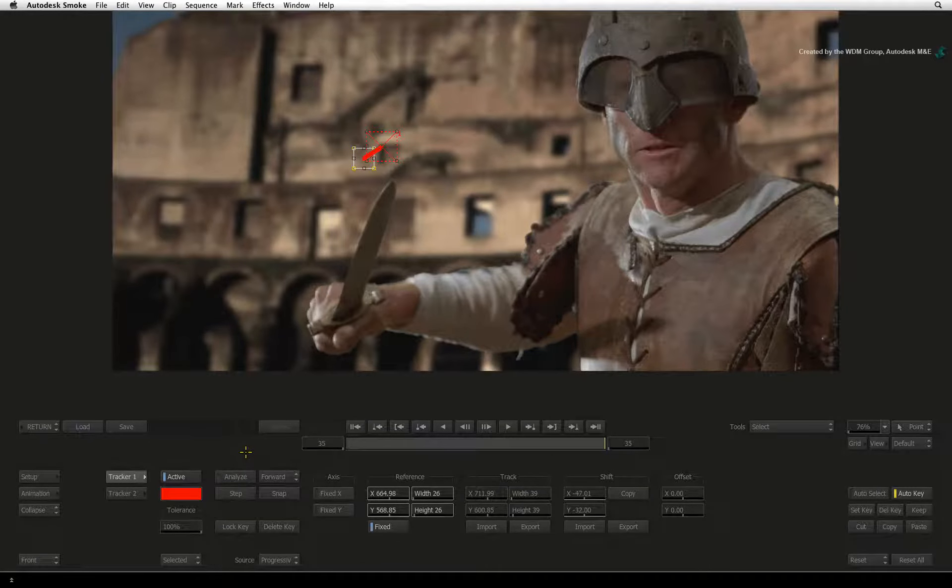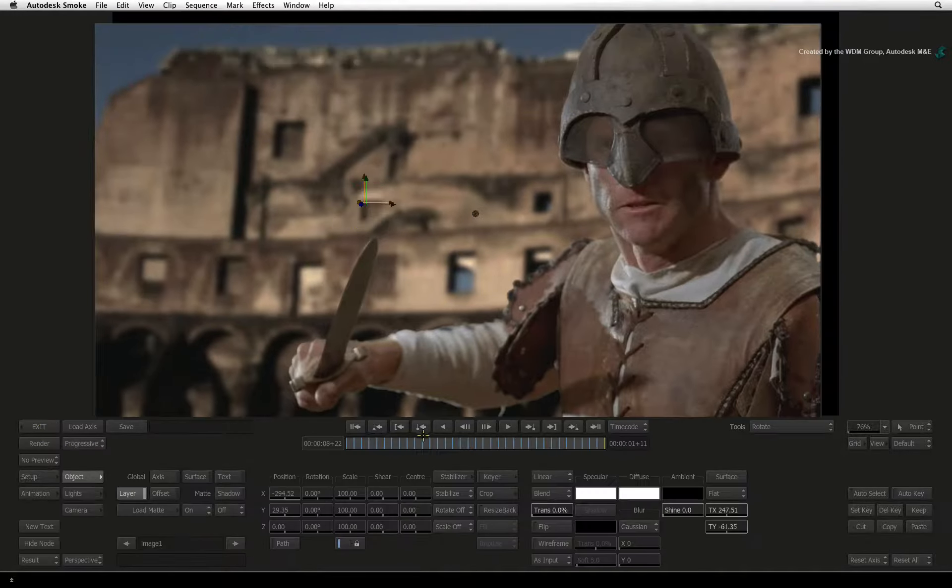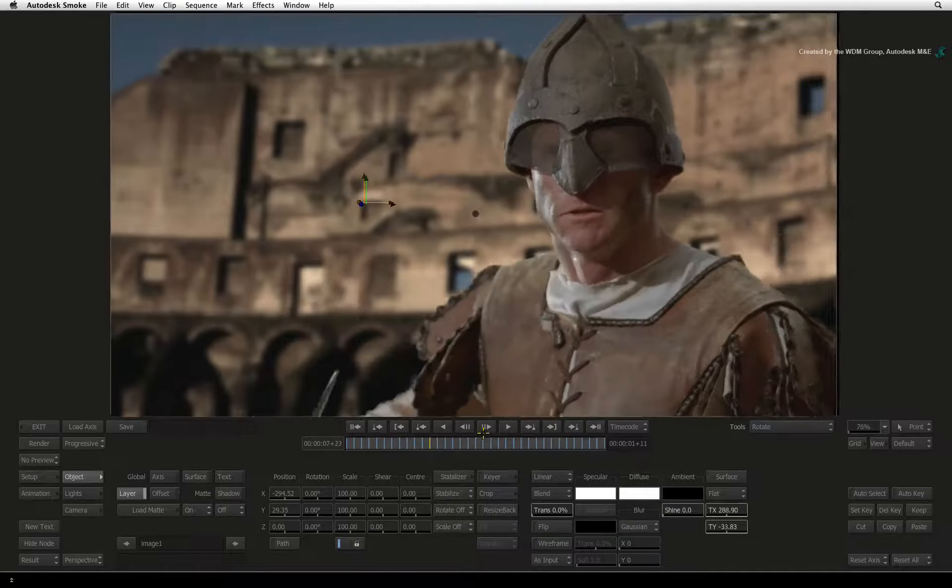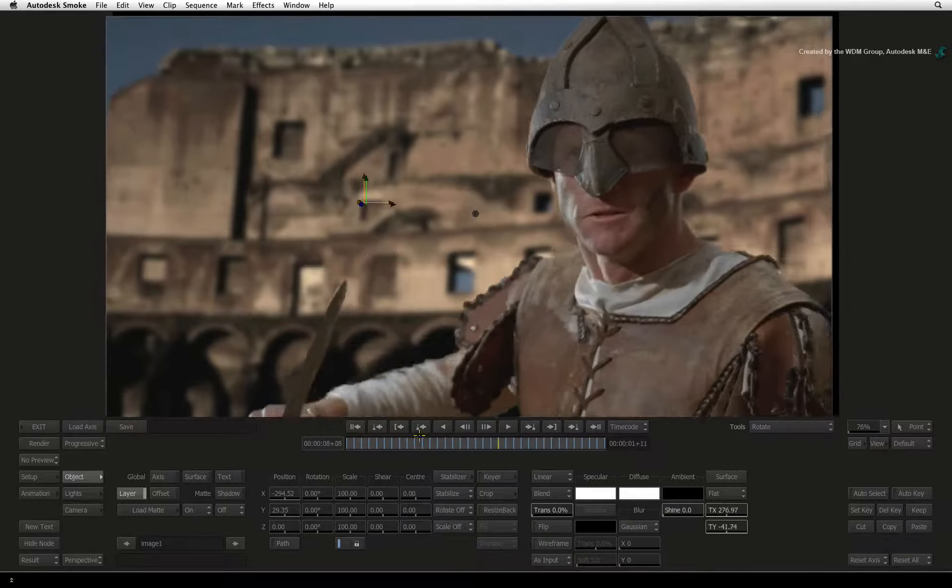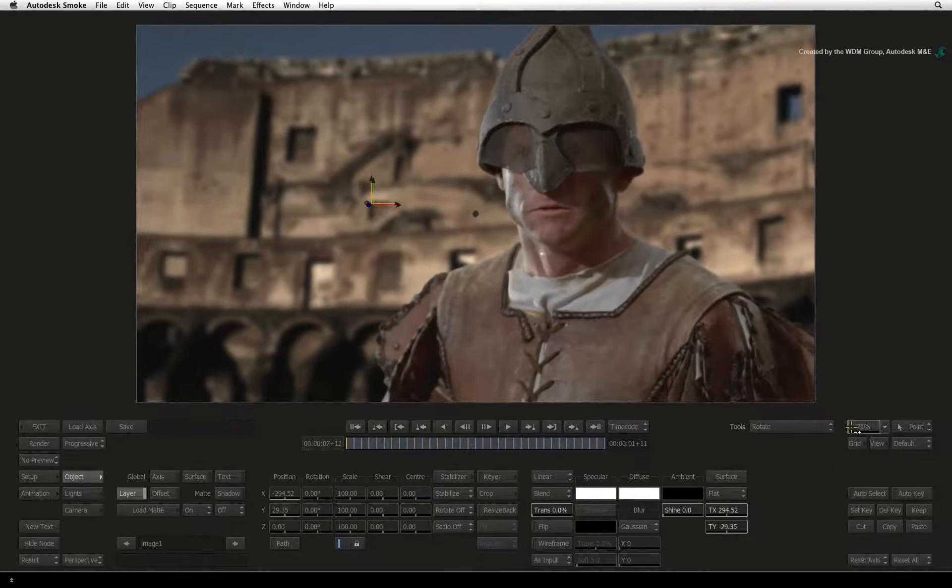If you press Return to exit the tracker and scrub the time-bar, you can see that the image is stabilized at the chosen point.